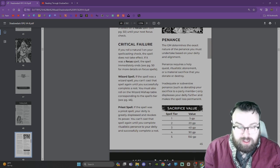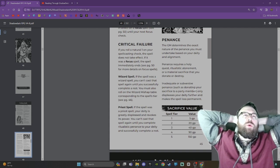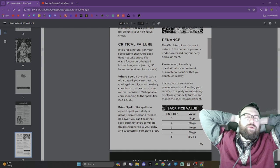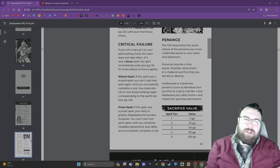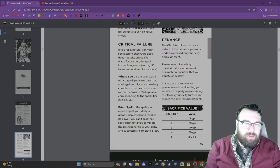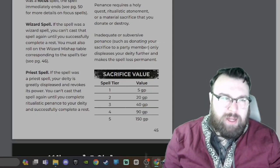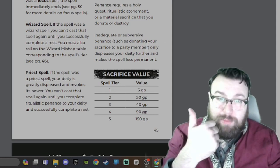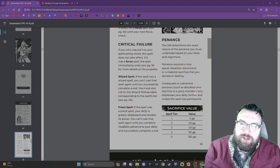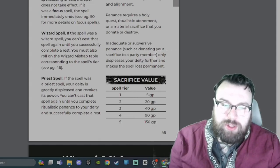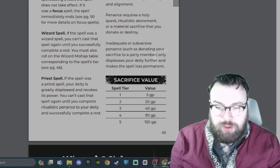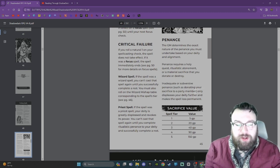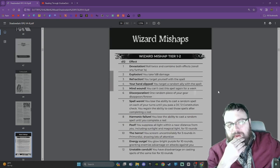For a sort of old school grimdark kind of game, I do like this idea that magic is sort of chaotic. It's not very reliable. I think that's a good feel for a sort of low magic grimdark game. And here it's just built into the mechanics. Penance: The GM determines the exact nature of the penance you must undertake based on your deity and alignment. Penance requires a holy quest, ritualistic atonement, or a material sacrifice that you donate or destroy. Inadequate or subversive penance, such as donating your sacrifice to a party member, only displeases your deity further and makes the spell loss permanent.